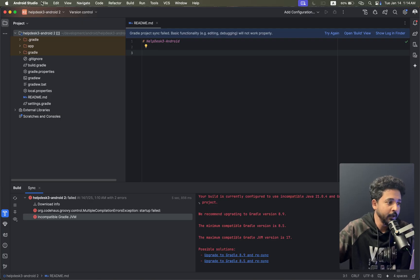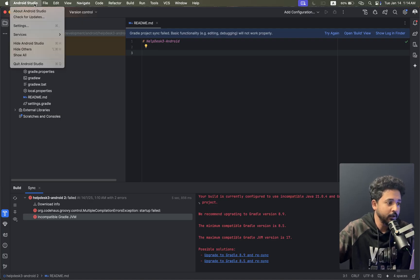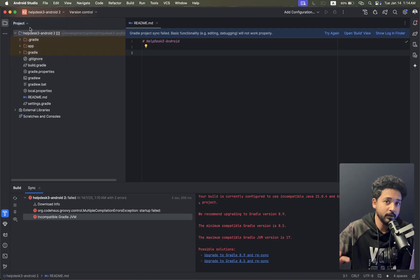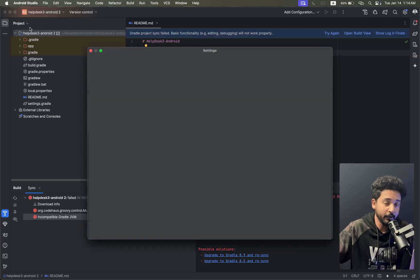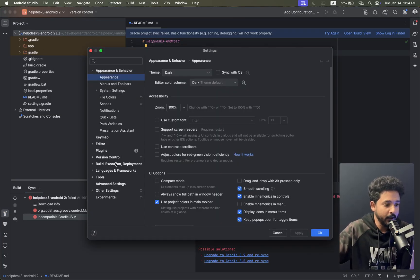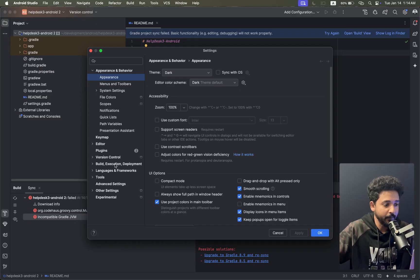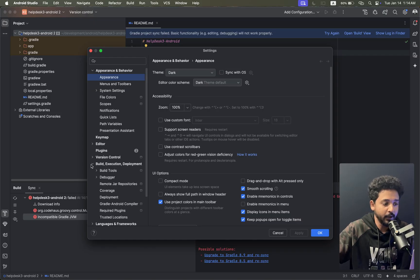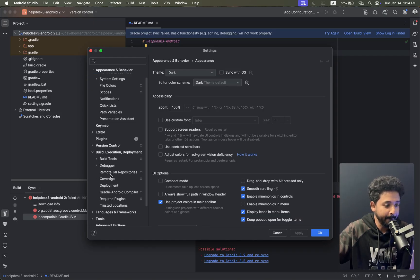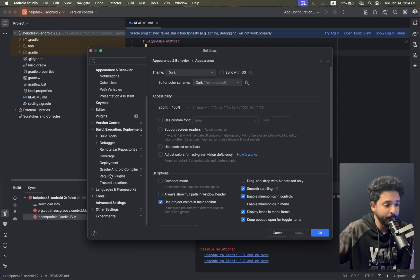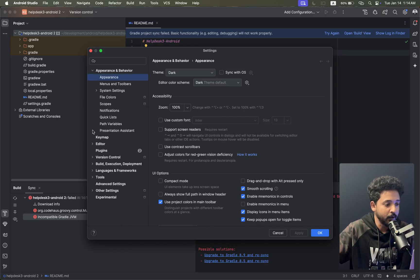Just click on Android Studio, go to your settings. From the left side you can go to Build, Execute, and Deployment.